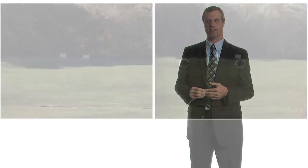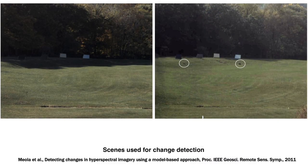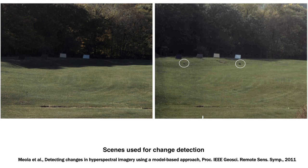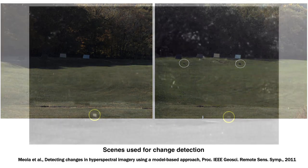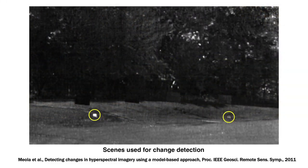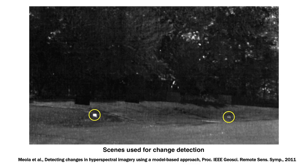The interest there is in a single observation with a complex cluttered background and a small target, it's very difficult to pick out these targets even using spectral information because of the diversity of materials in the background.